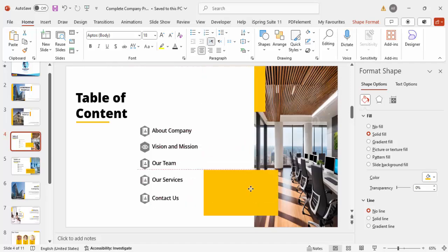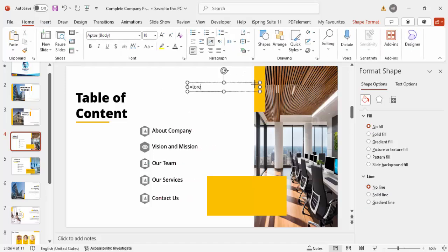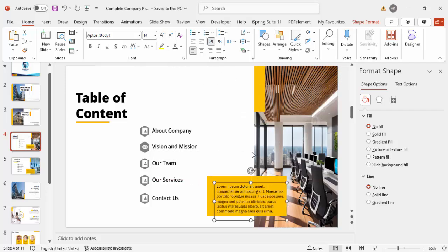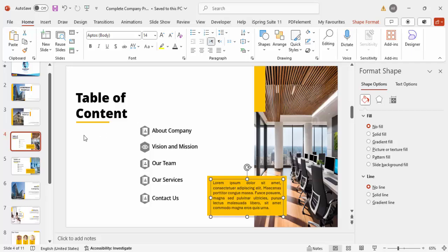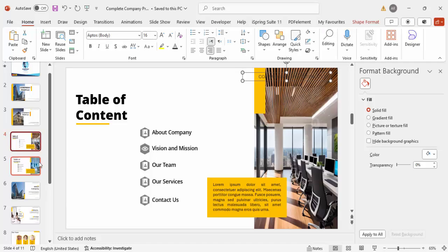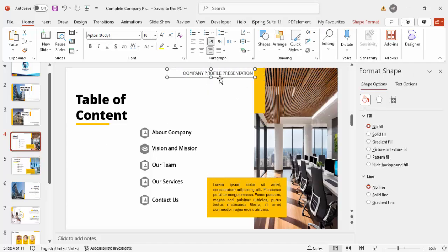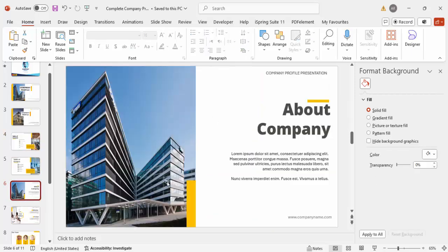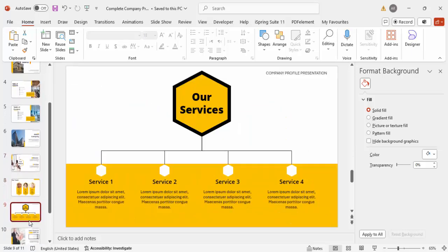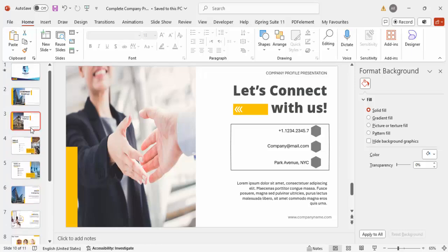If you want to add more detail text for each item, press Ctrl+D to duplicate a text box, insert lorem ipsum text, reduce the font size, justify the text, and position it below the title. You can see the table of contents is complete. You can copy design elements across slides so every slide has a consistent look. Similarly, using the same approach I've demonstrated for these two slides, you can design the remaining slides — About Company, Mission and Vision, Our Team, Our Services — in the same way.